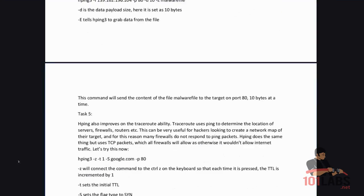This command will send the contents of the file malware file to the target on port 80 10 bytes at a time.